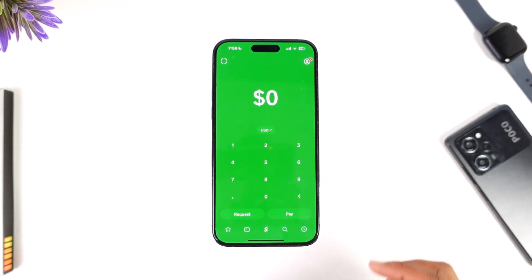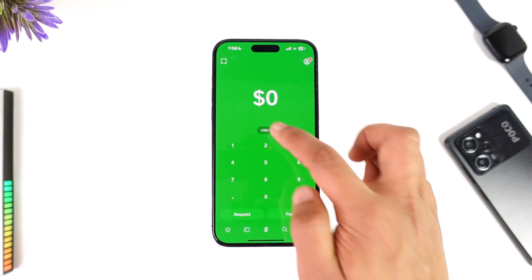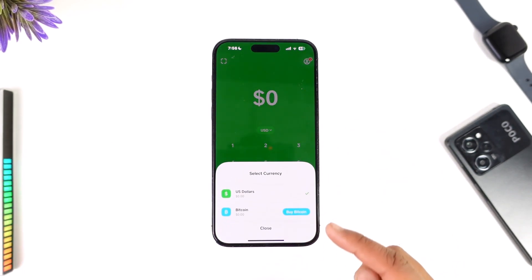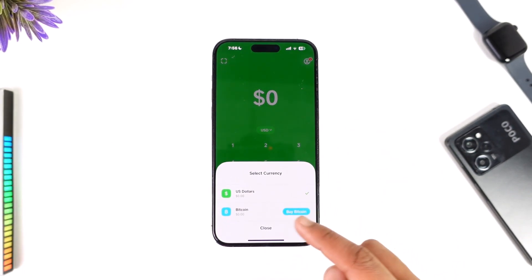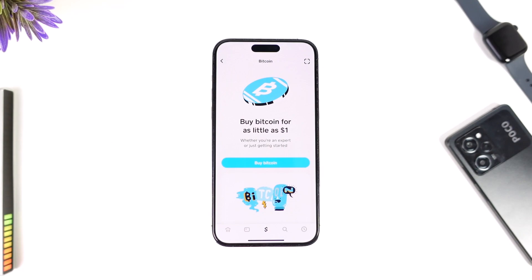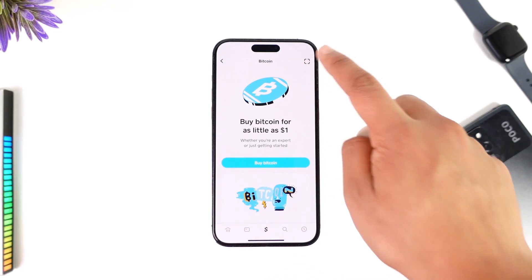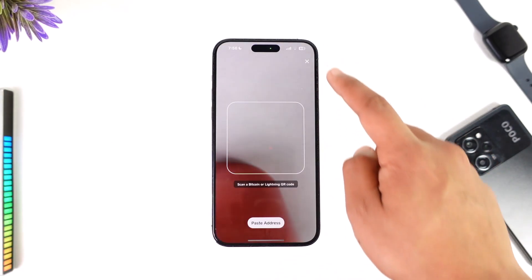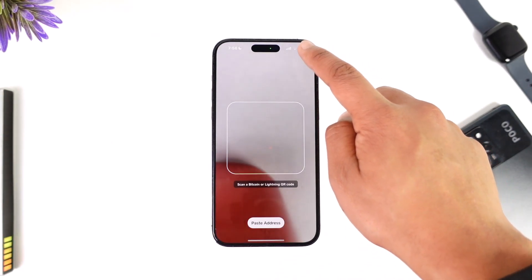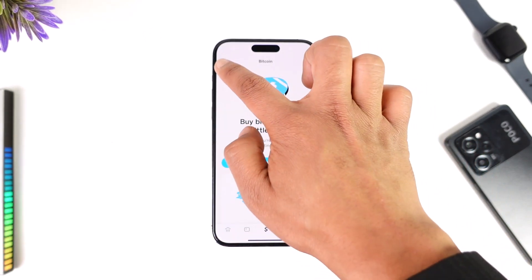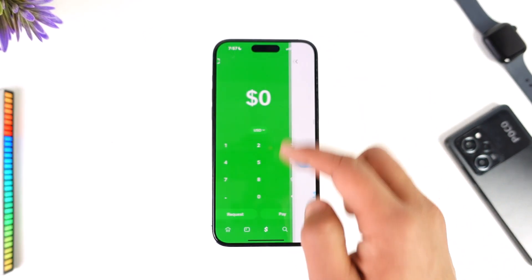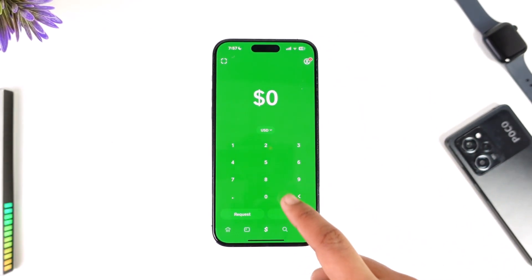From USD, you have to switch this to any of the other currencies — which means Bitcoin here. If you have enough Bitcoin, you'll find the option. In my case I don't have enough Bitcoin, which is why I'm only seeing the option to buy Bitcoin, but if you do have enough, you will be able to send it.